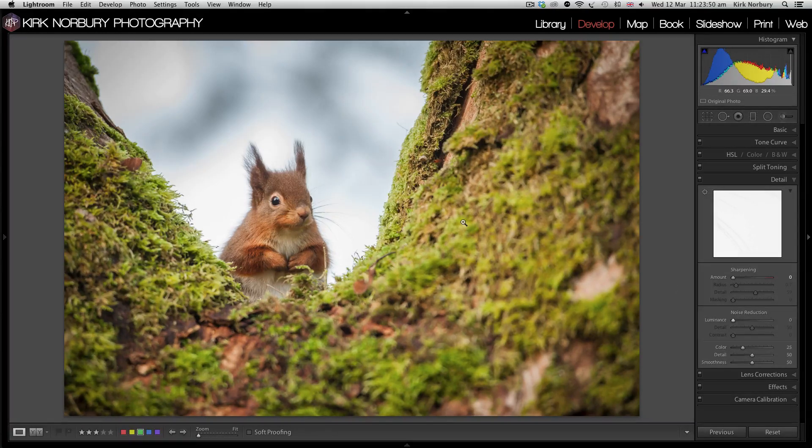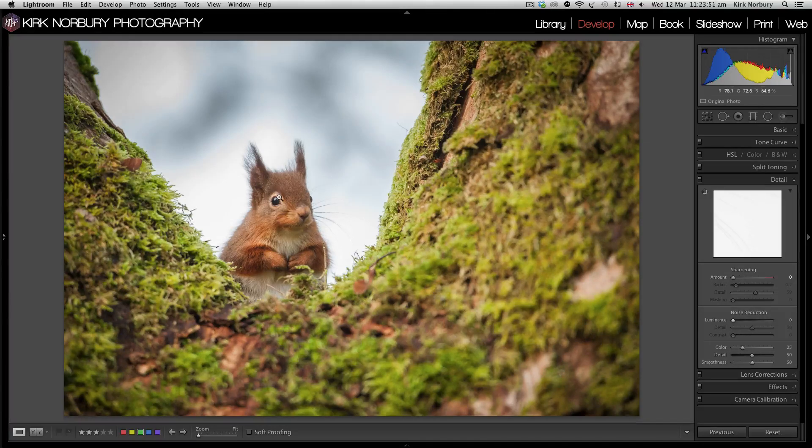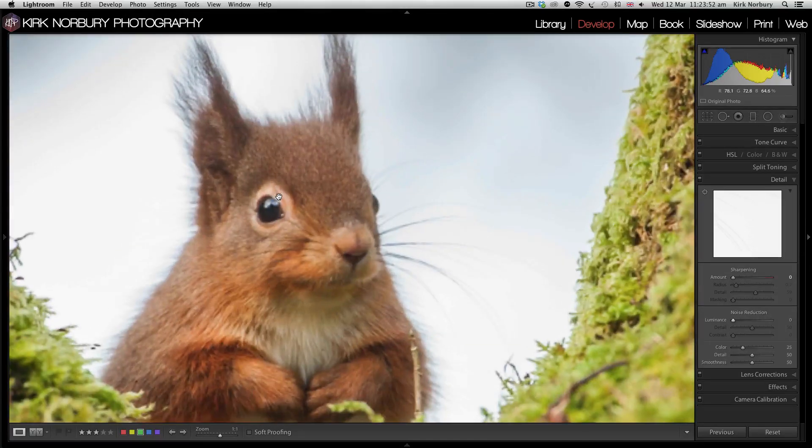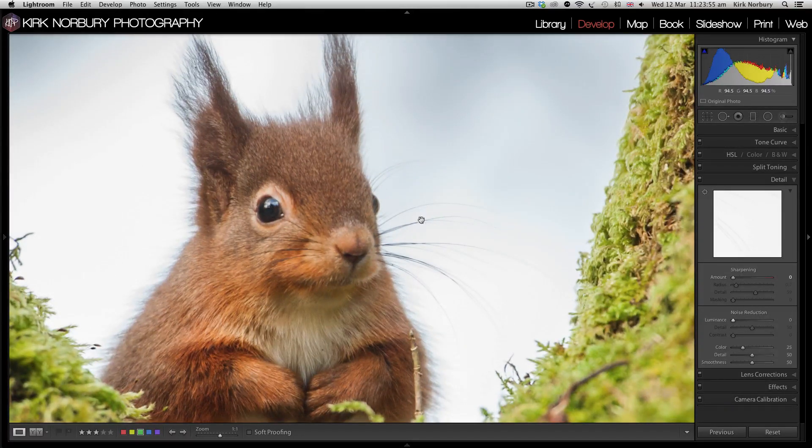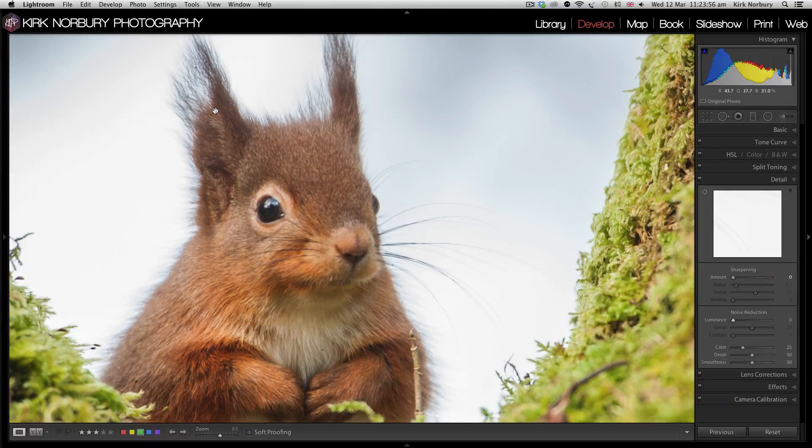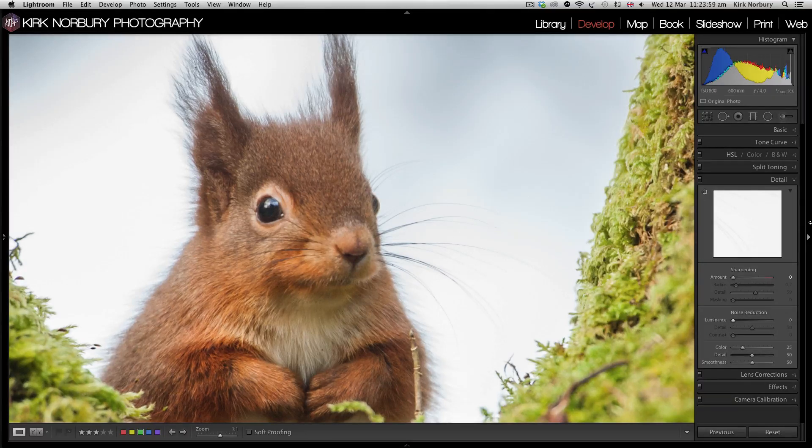Usually I'll zoom into the area, especially on wildlife. I'll zoom into the eye and look there and see what I can do to make it really stand out a bit more.